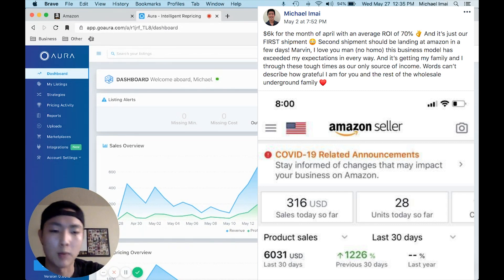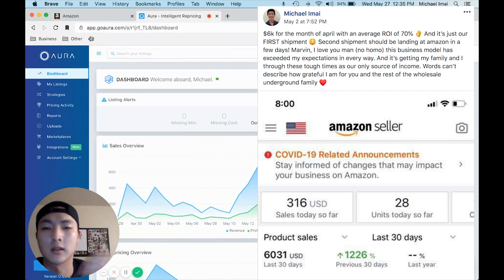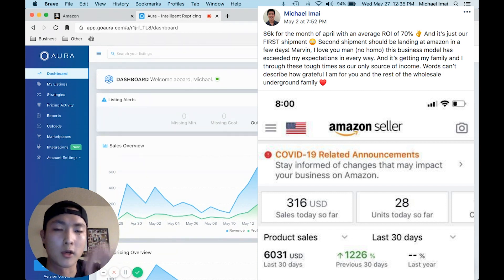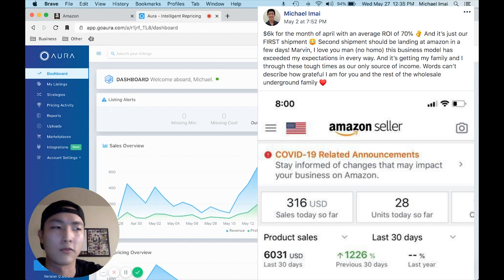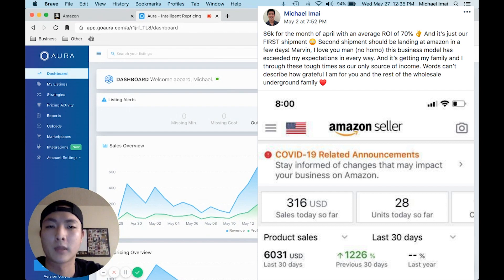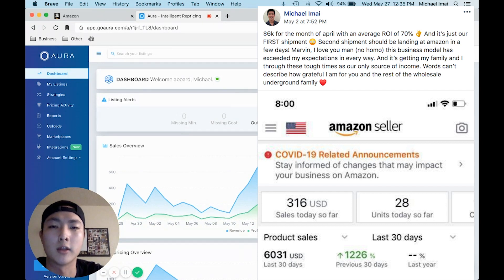On top of that, like I already mentioned, the mentorship, the personalized support—he's always there for you. It's a no brainer. If you're on the fence, I highly recommend this course.